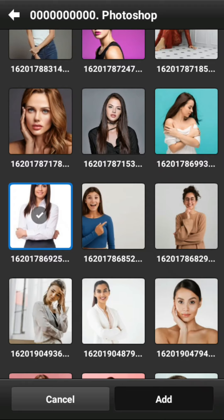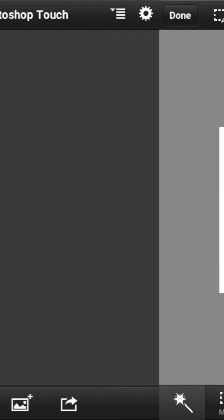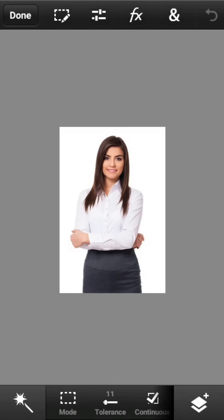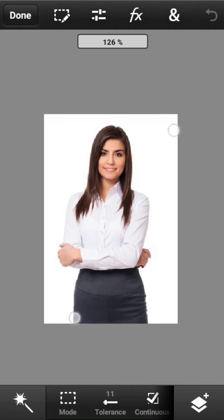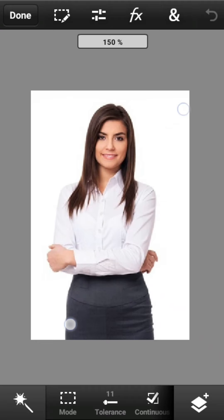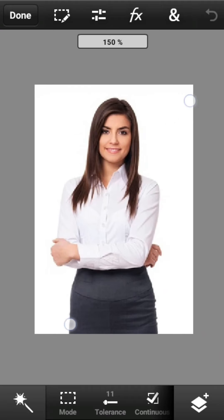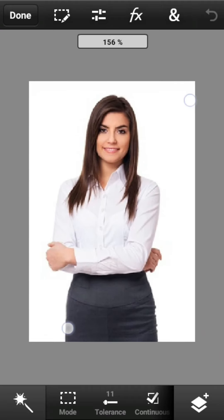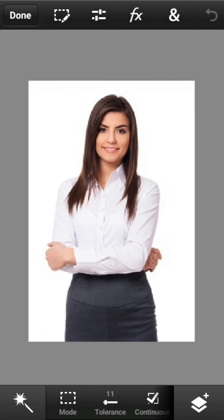Sobat semua cari foto yang akan diberi efek. Di sini saya mengambil foto secara acak. Sobat bisa memilih foto yang sudah diseleksi sebelumnya, sehingga efek yang nantinya akan muncul sesuai dengan keinginan sobat semua.